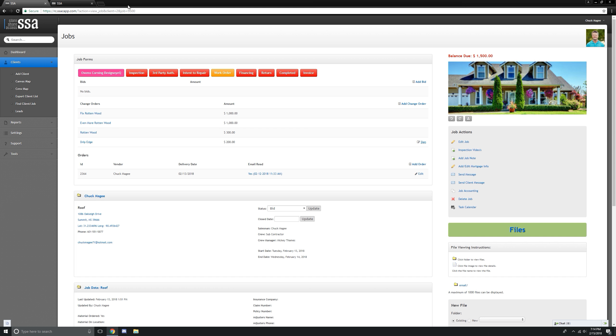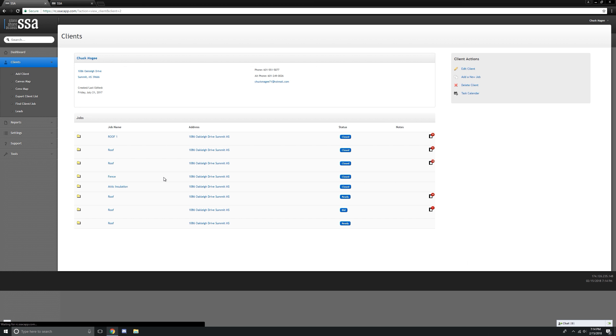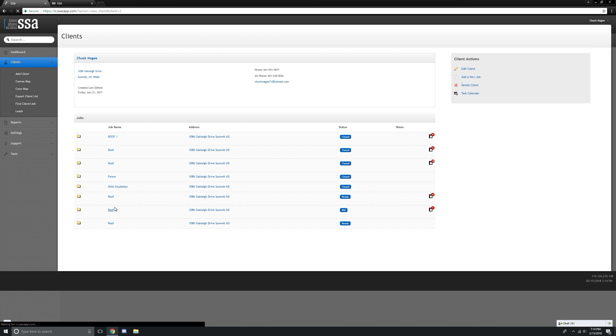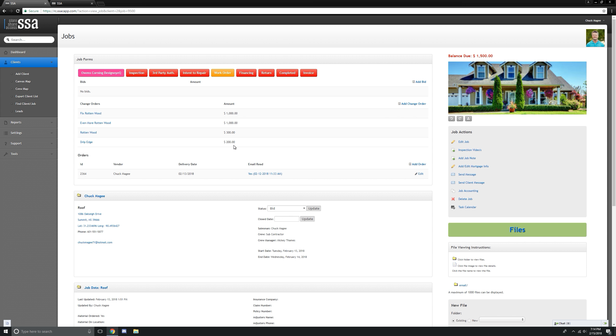We're going to close that window. Take a look. I'm going to go back to that job. I'm basically just refreshing the page without getting out of it. And you can see it went from $1,300 to $1,500, which is our $200.